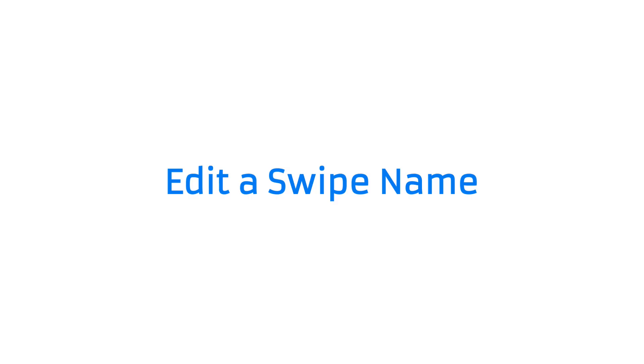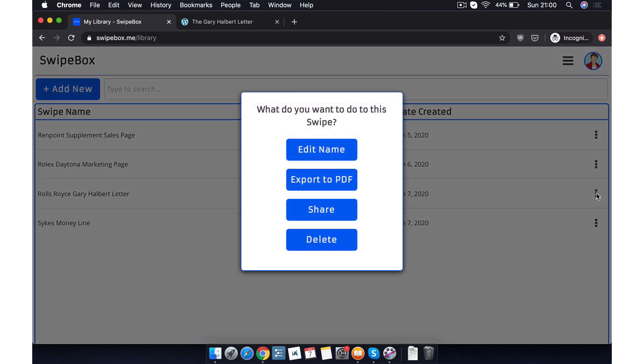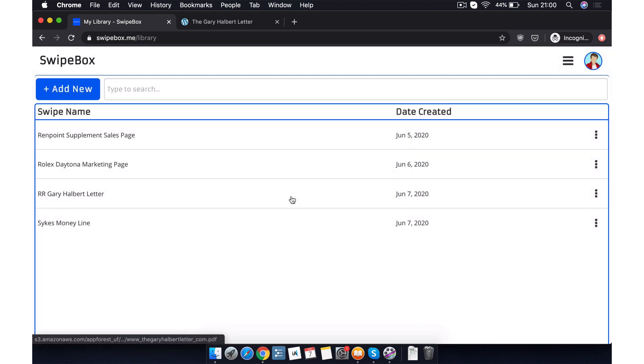What if we want to edit a swipe name? We simply click the three dotted menu icon on the particular swipe that we want to edit. This will bring up this particular popup. And of course, we click edit name. We then just change the name to exactly what we want it to be. We click save. And there we go. The name of our swipe file has been updated.